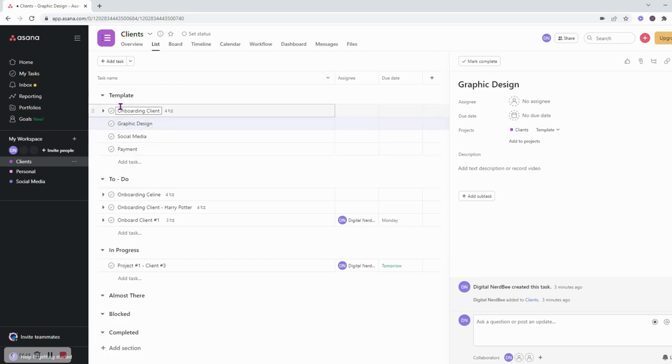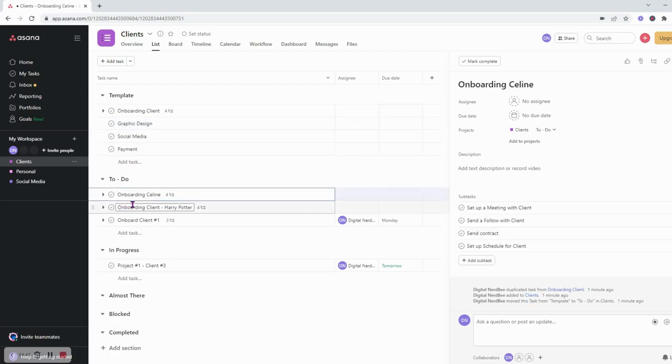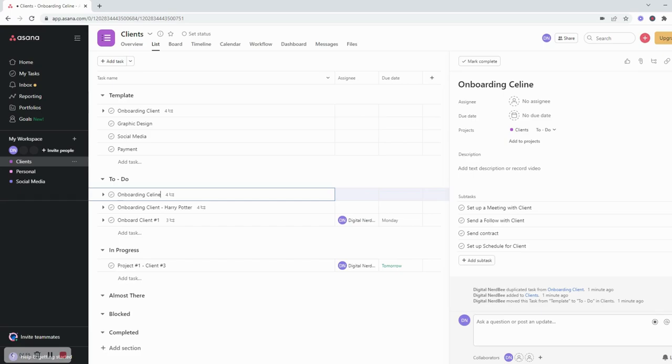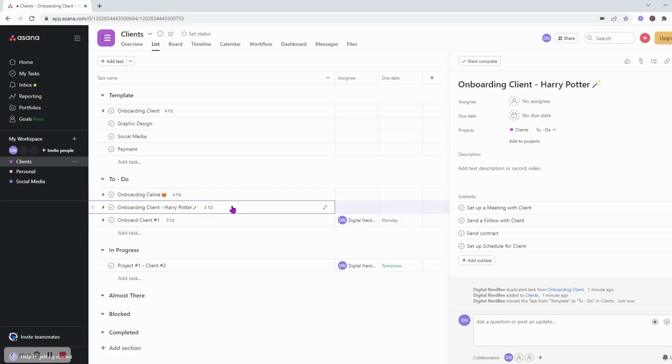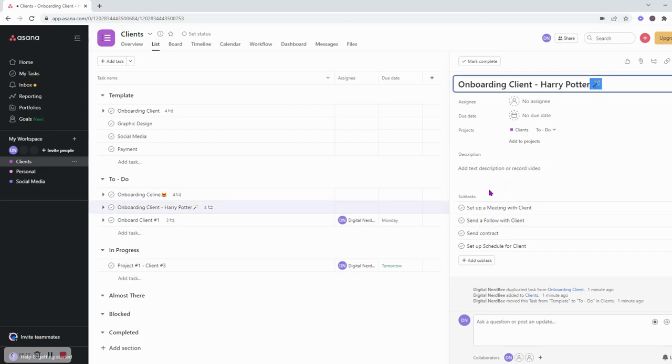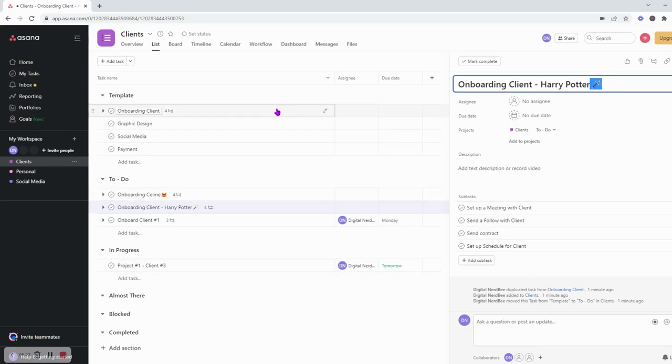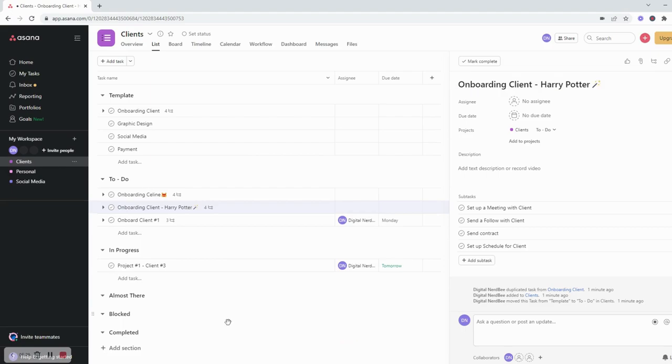Another thing you can do is just add emojis to each different client so that you know who is who. So Selene I would probably use like a cat, and Harry Potter, you know, I'll probably use like a magic wand. And so this is for me, I will know exactly who I'm working on when I'm working on them and it will be a lot easier. And then I can also add like this wand into each subtask so that when I'm looking at my task I'll see exactly what I need to do.